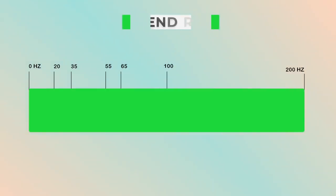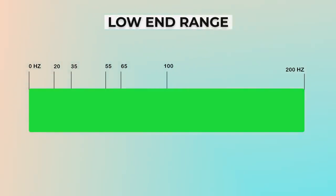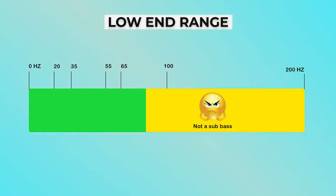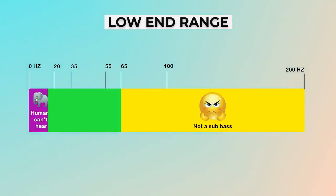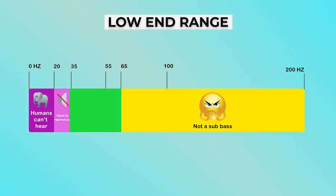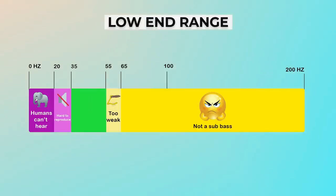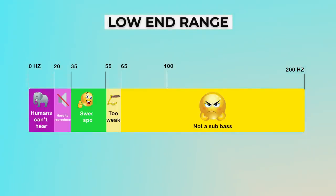Then what frequency is best for a kick? This is the low end frequency range. The sub bass should be below 65 hertz, and when it comes to below 20 hertz, we humans can't hear it. Between 20 to 35 hertz, many systems will really have a hard time to reproduce. Between 55 to 65 hertz, it is the transition from bass to sub bass, and this area in some cases may feel weak.